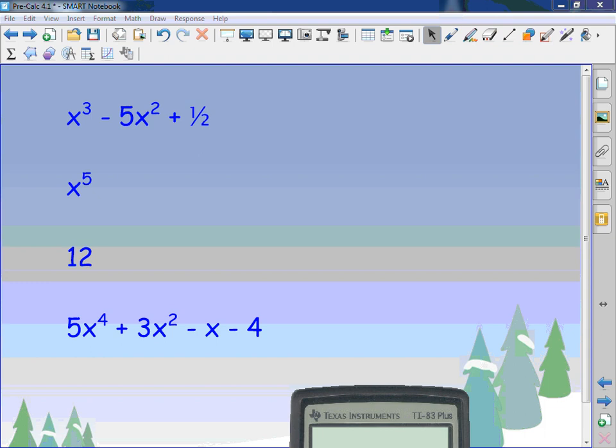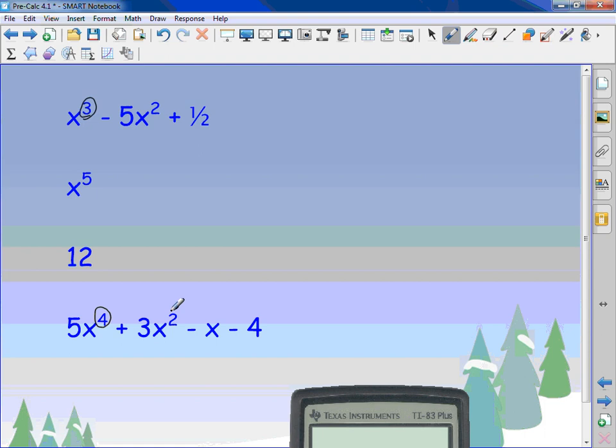Here are four different polynomial function expressions. Looking at the first one, the highest degree always goes first — that one has a degree of 3. The next one has a degree of 5. One of them is something special: it's just a constant with no x's. And this last one has a degree of 4. We always go in order, but it doesn't have to be 5, 4, 3, 2, 1 consecutively — here it goes 4, then skips 3.